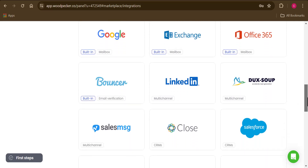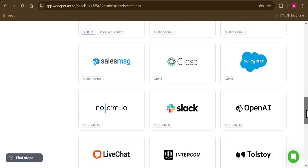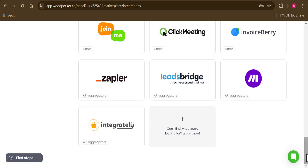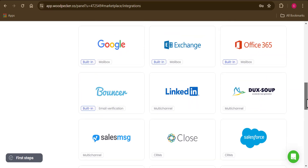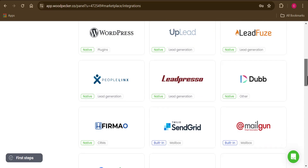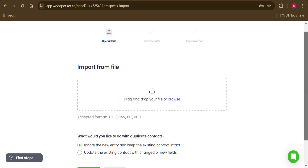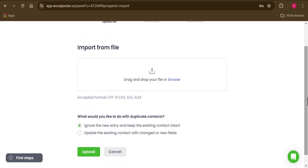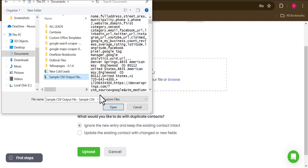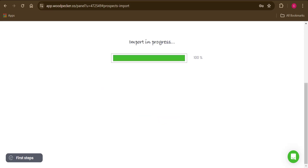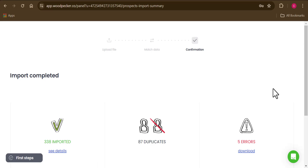That is one of the standout features Woodpecker has for its users — importing your list from another email marketing platform. Since I don't have my emails on any of the listed platforms, I'm going to click 'Import my list into Woodpecker,' select the email list file, and click Upload.